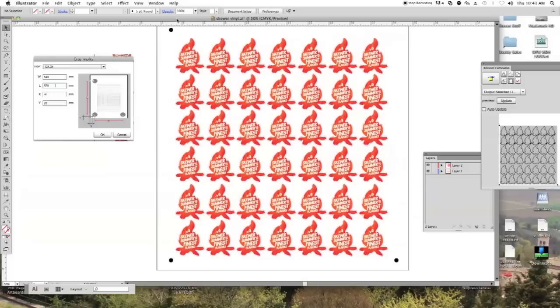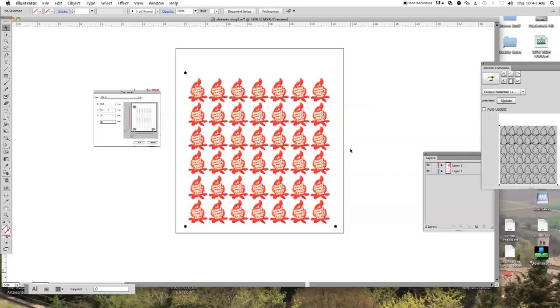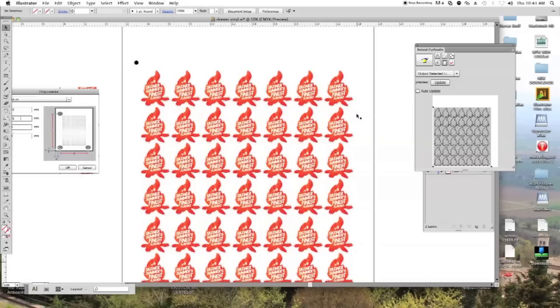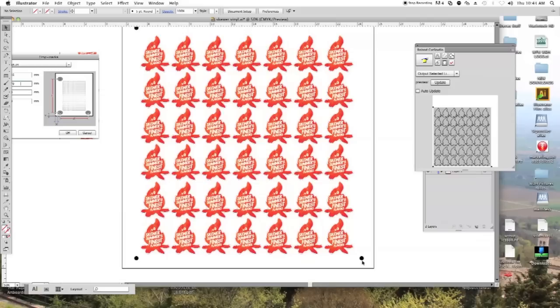So now that I got that set up and I got my crop marks in the position I want, I'm pretty much ready to print. And I generally like to set these crop marks up about an inch inside the art board. That way I'll have a little margin here for the rollers to clear that area.